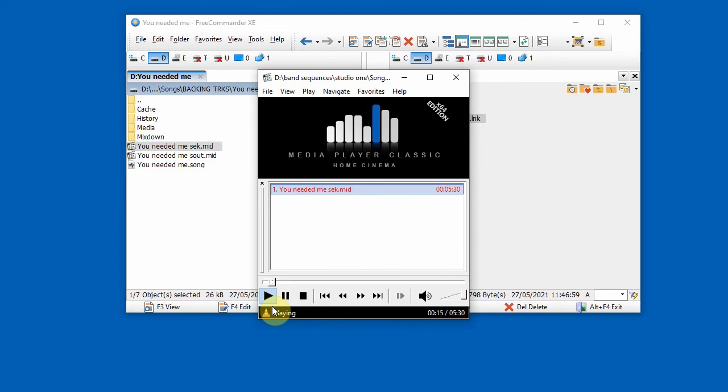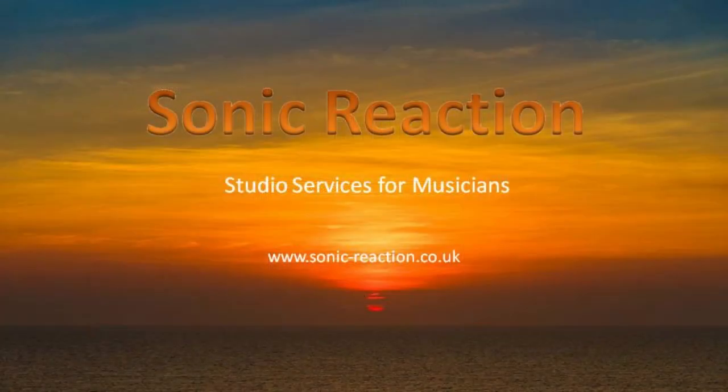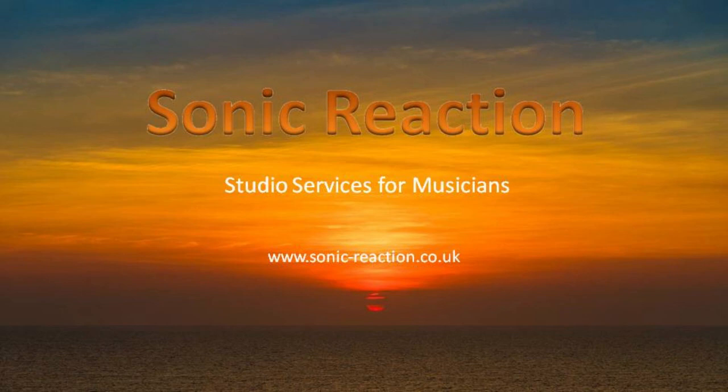That's great. So now we've converted our Studio One instrument song into a general MIDI file, which can be played on any standard MIDI player. This is Alex from Sonic Reaction Studios and I hope this video has been interesting and useful. If you liked it, please consider subscribing to my channel and providing feedback. Thanks for watching.